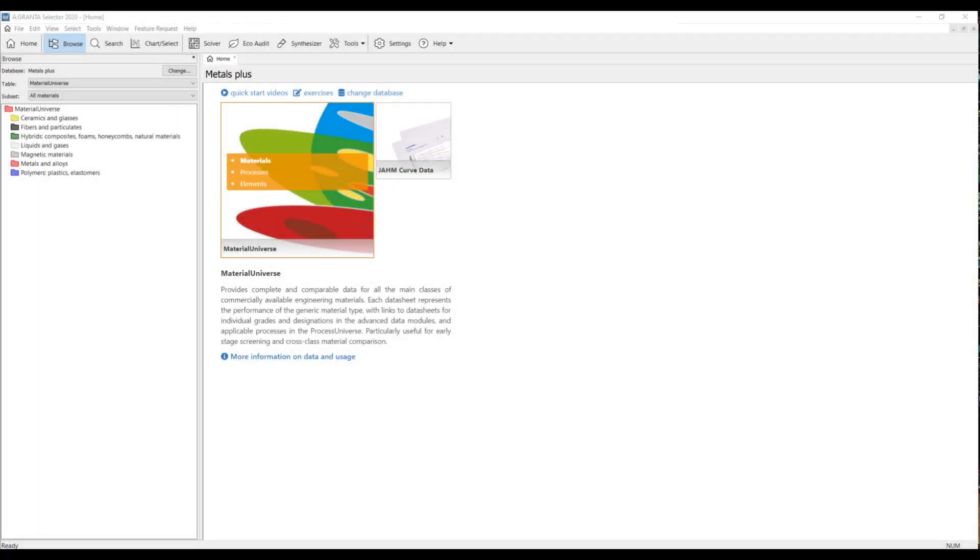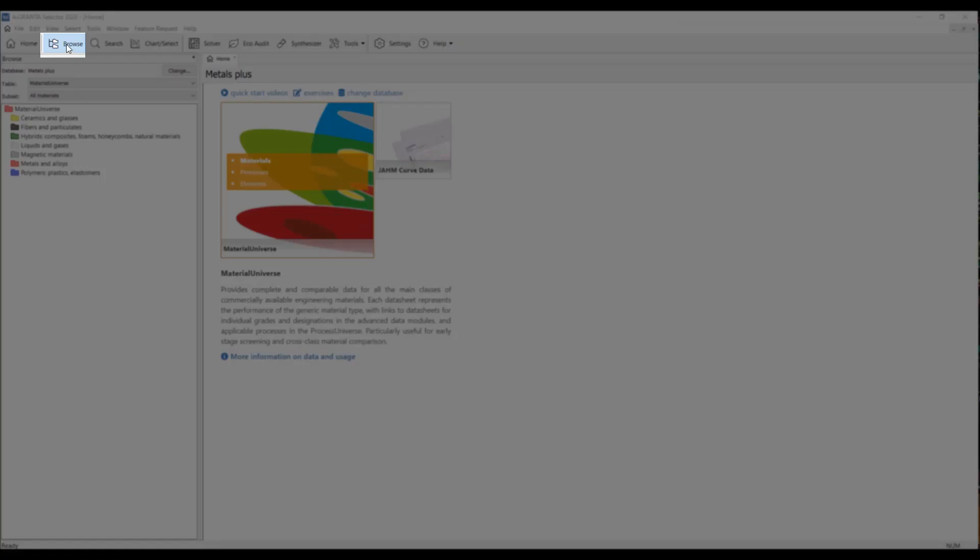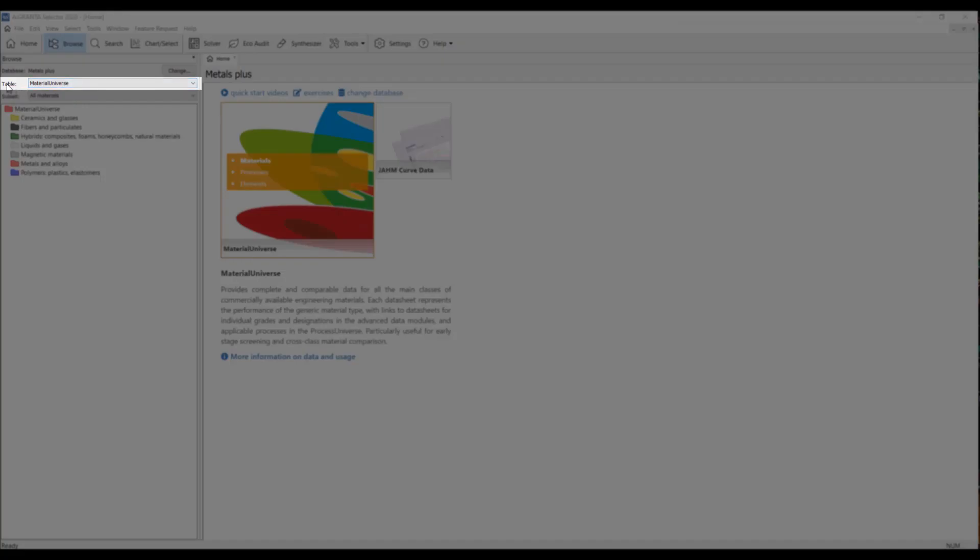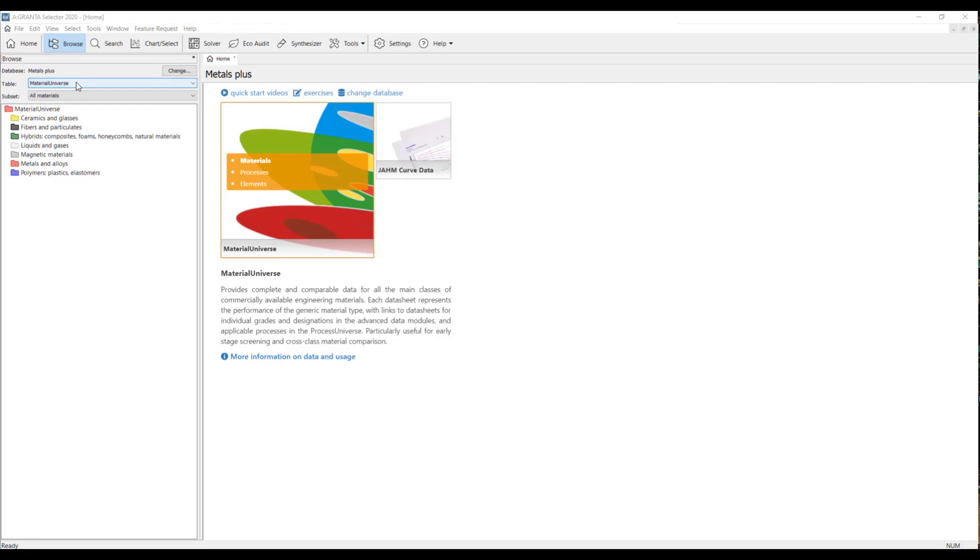The first topic we'll be covering in this video is browsing for the material in question. Whenever you open Granta Selector, the browse tool is automatically active. If it's not, you can simply come to the top left here and click on browse. Now, to pick which database to sort through, you can do that with this table field here.